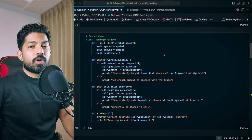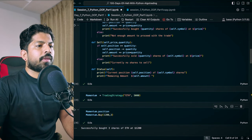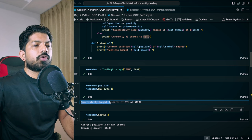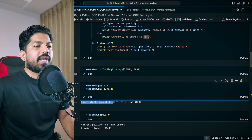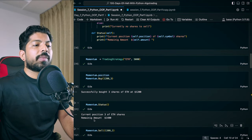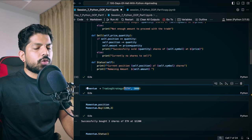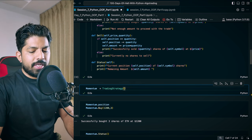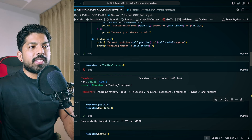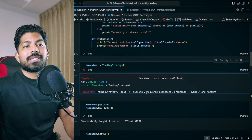Let's run this cell. Hit enter, and you can see the output: 'Successfully bought three shares of ETH at 1200.' When we check the status, it shows the current position of three ETH shares and remaining amount 1400 — working perfectly fine. Now I'll remove these two arguments and hit shift enter. It says: missing two required positional arguments — symbol and amount — inside the constructor function.